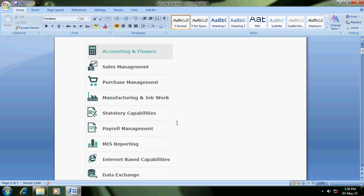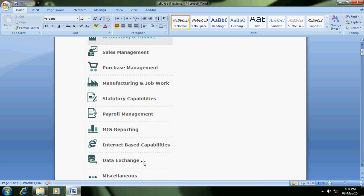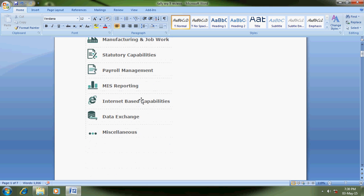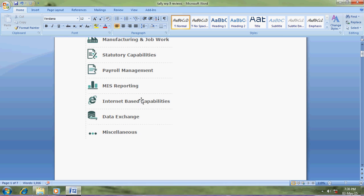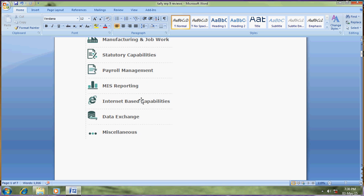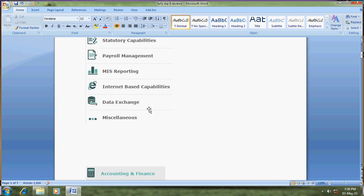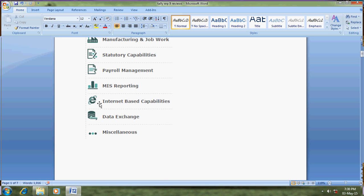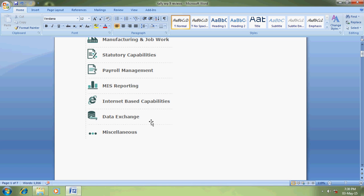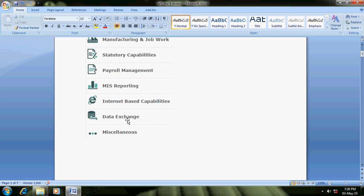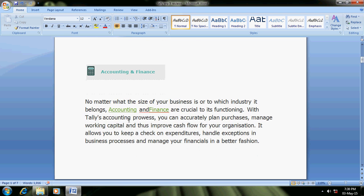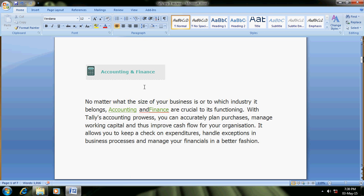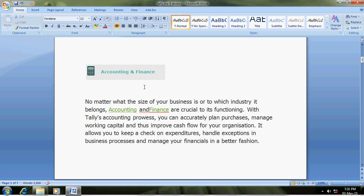Payroll for staff payslip generation, PF, etc. MIS reports - this is very important for every company. MIS report means columnar reports. I will tell you one by one in the next page. Internet-based capabilities, data exchange - that is export and import data, XML and Excel, PDF, etc.